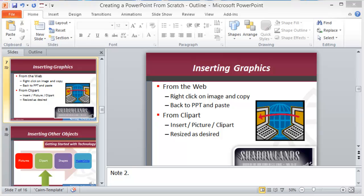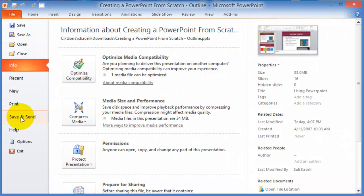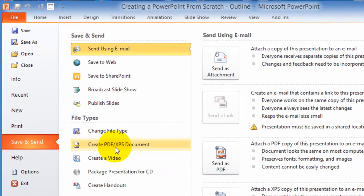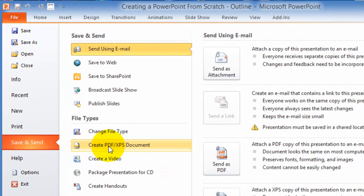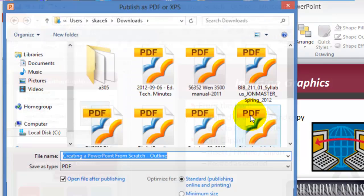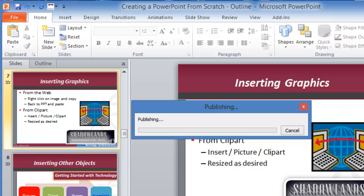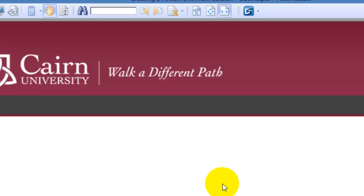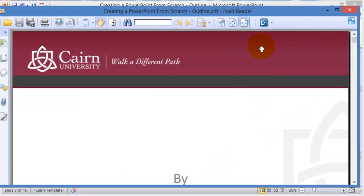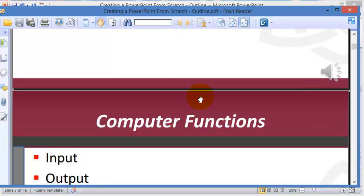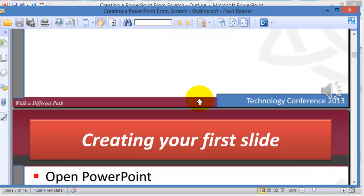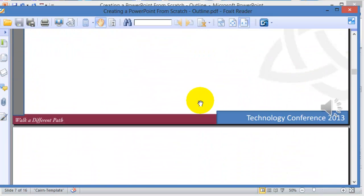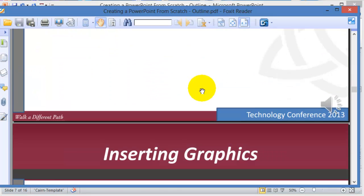Other options for distributing your PowerPoint include sending it as a PDF. So you choose Save and Send, and then you choose to create a PDF or XPS document. It'll convert the whole PowerPoint into a PDF file. Of course, it's not going to have the annotations, but it's still going to have all that you have in that presentation.